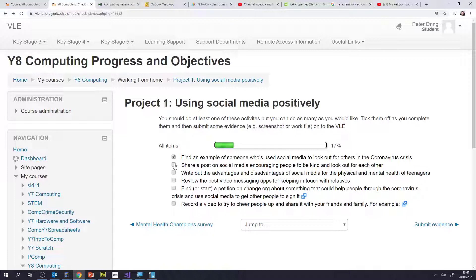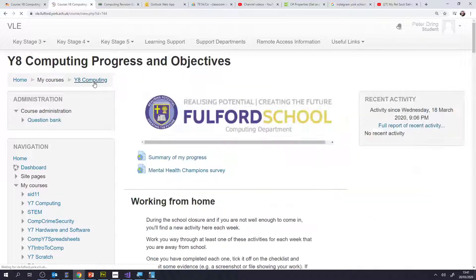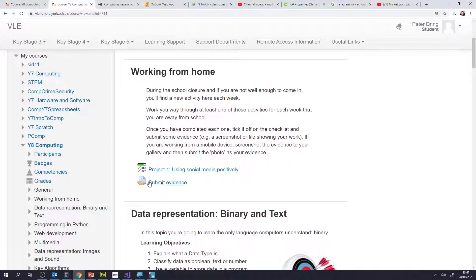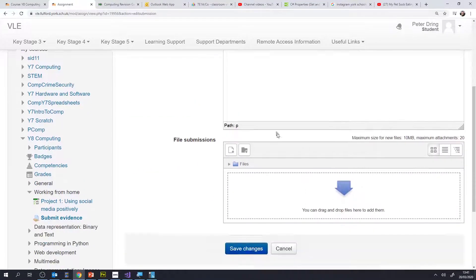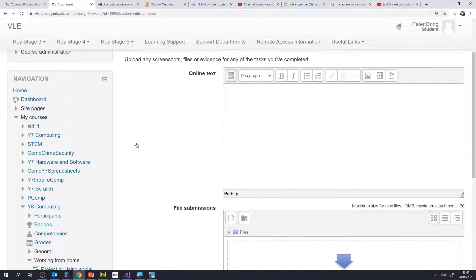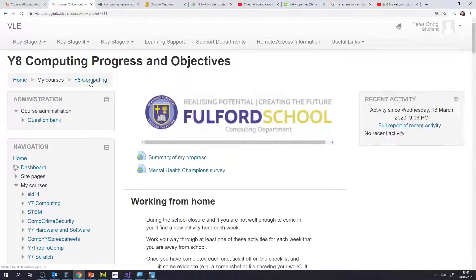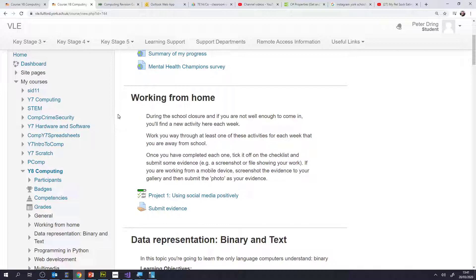Remember, when you do a task tick it off, and if it's possible to screenshot it to get some evidence so that we can see all the great work you're doing at home, just submit that screenshot into the submit evidence section — add a submission, either describe it or upload a file. Look after yourselves, look after your families. Remember a new homework will appear every week on Class Charts, a new project checklist will appear on the VLE every week, and we look forward to seeing you when the whole crisis is over. Look after yourselves, thanks very much, bye bye.